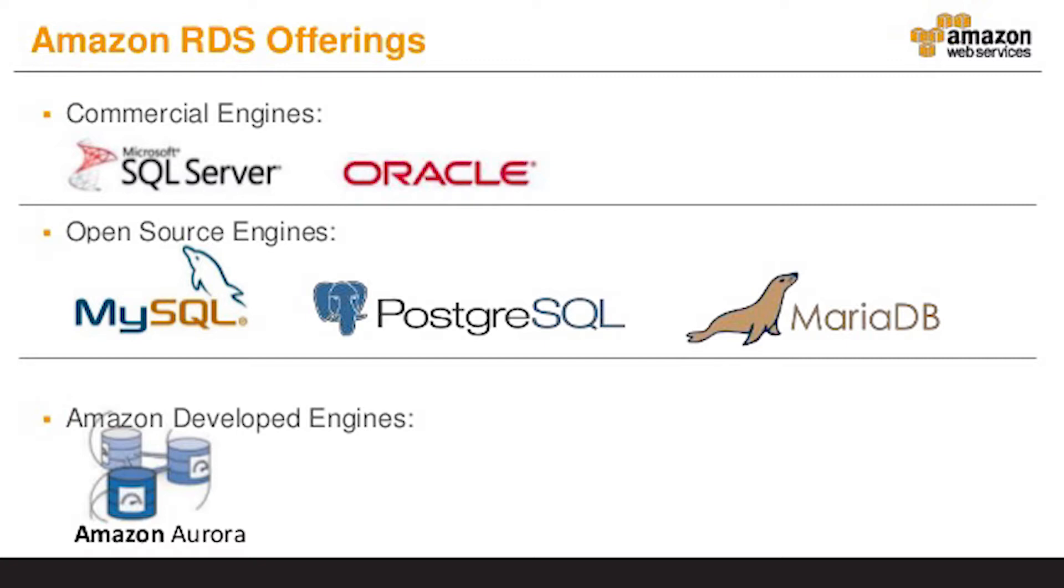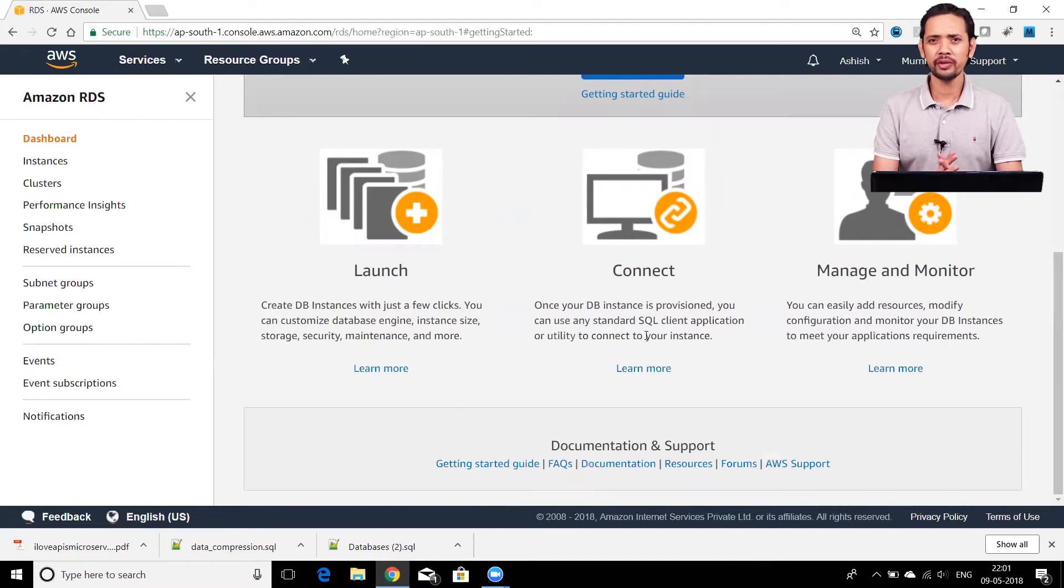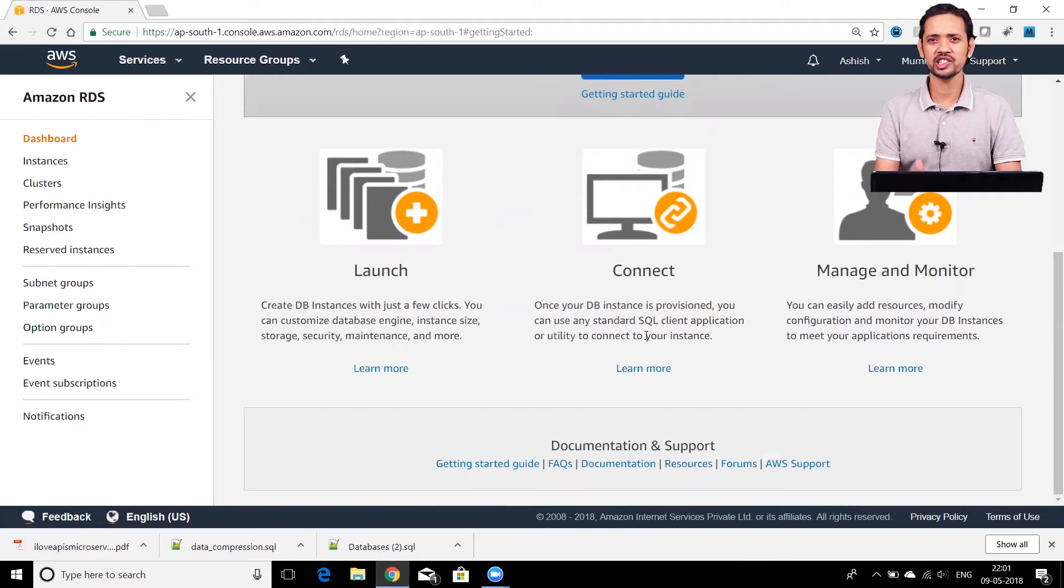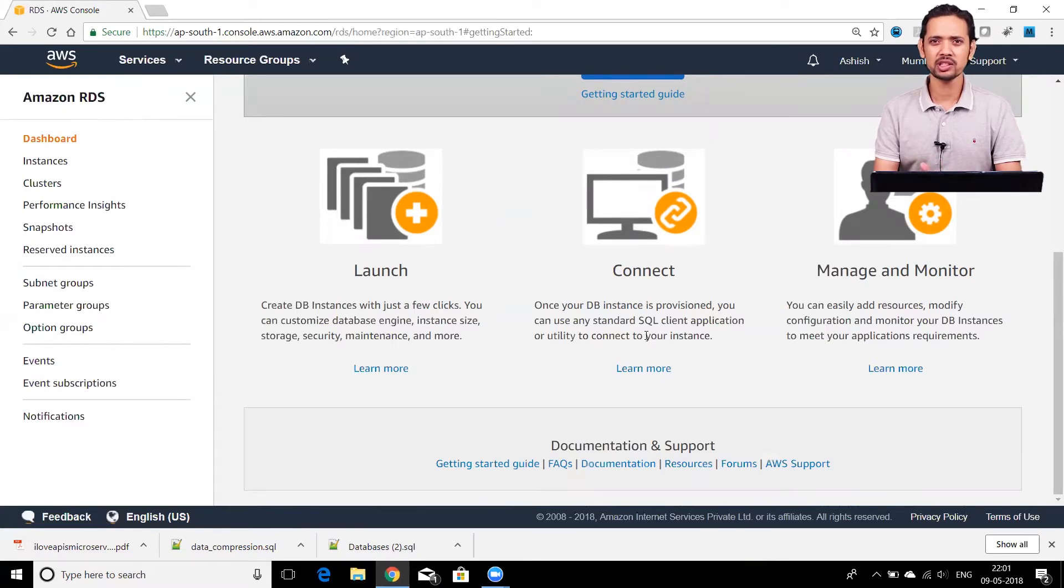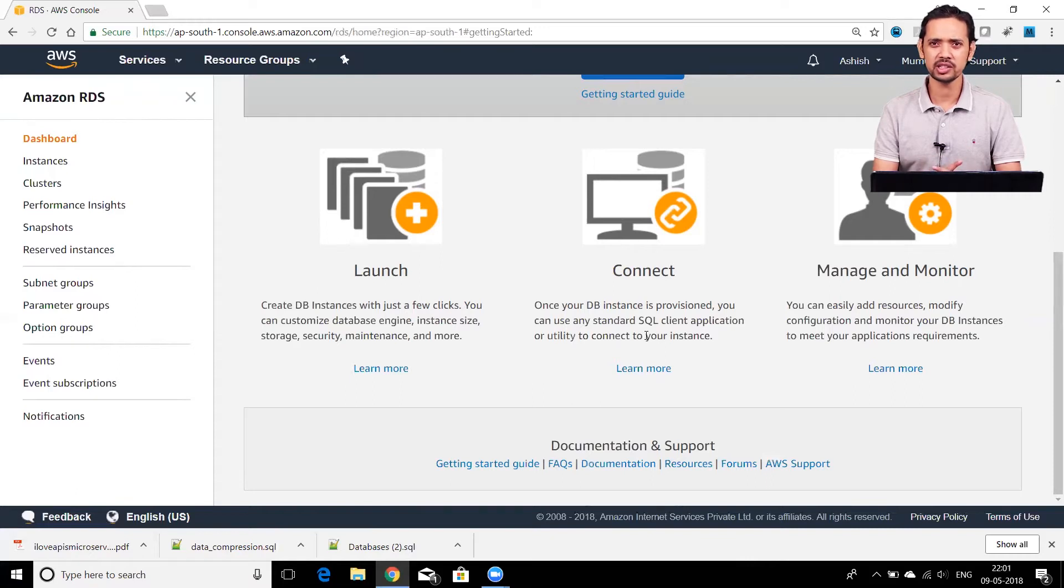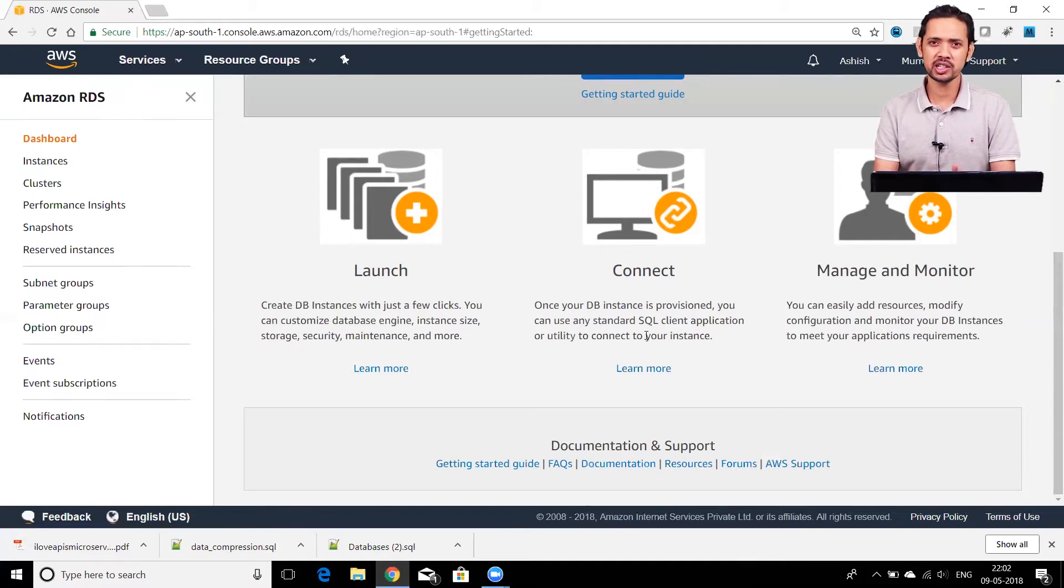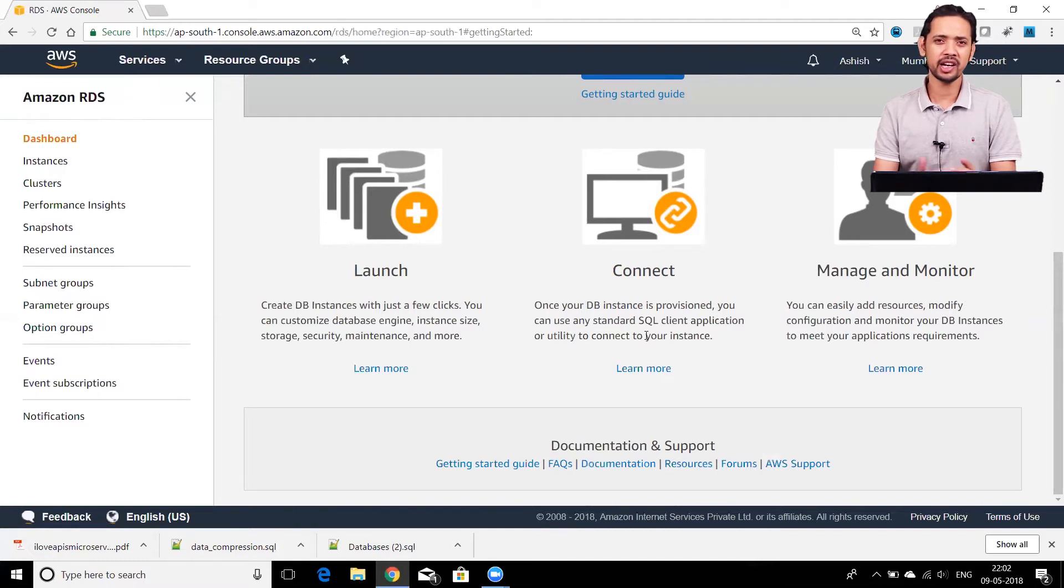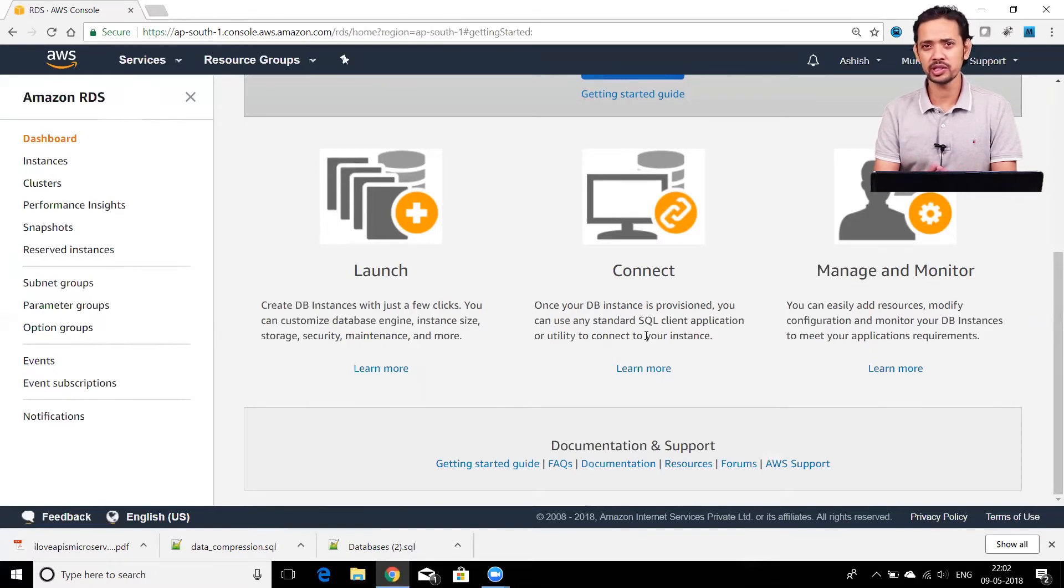When you go to RDS and start creating database services, it gives you an option of selecting those database engines. Now you may ask, if I have to run a database, why don't I use an EC2 instance and install a database engine on that? That's what we traditionally do—we take a server, install the database software, and start using our database. The difference here is that RDS is basically Platform as a Service. You can use EC2 instances if you want the traditional approach, which would be Infrastructure as a Service. But if you're using RDS, you're using Platform as a Service.